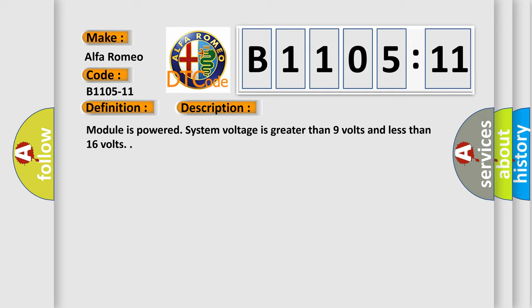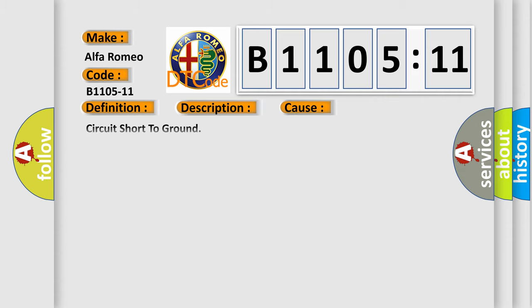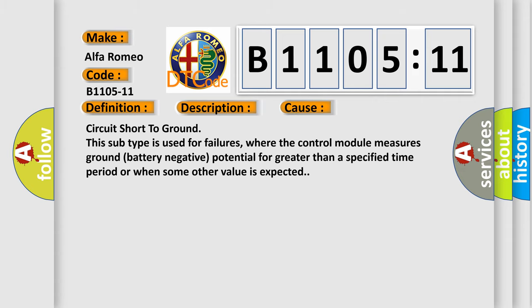Module is powered, system voltage is greater than 9 volts and less than 16 volts. This diagnostic error occurs most often in these cases: circuit short to ground. This subtype is used for failures where the control module measures ground battery negative potential for greater than a specified time period or when some other value is expected.